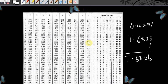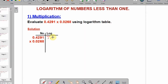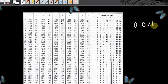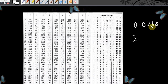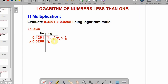From the logarithm table we got the mantissa to be 6326, so the logarithm of 0.4291 is bar 1.6326. Now for 0.0268, the characteristics is bar 2. Go to the logarithm table and look for 26 under 8 — there is no difference. Column 8 gives us 4281, so the logarithm of 0.0268 is bar 2.4281.